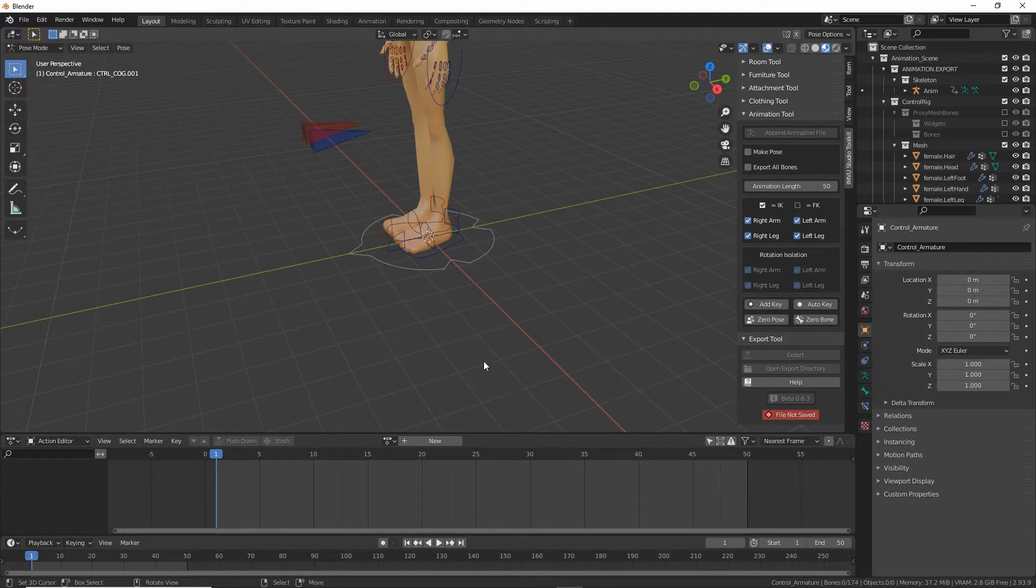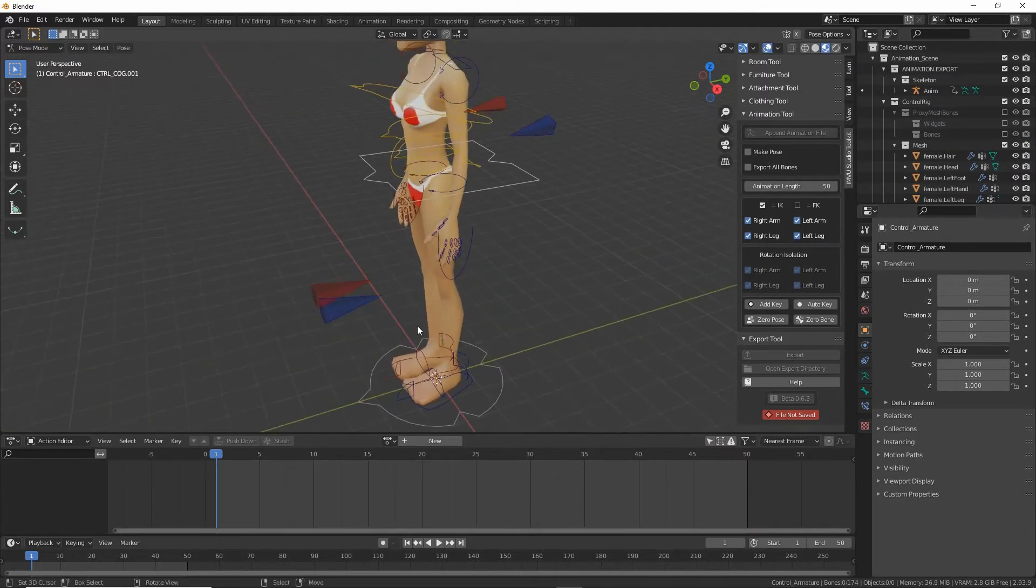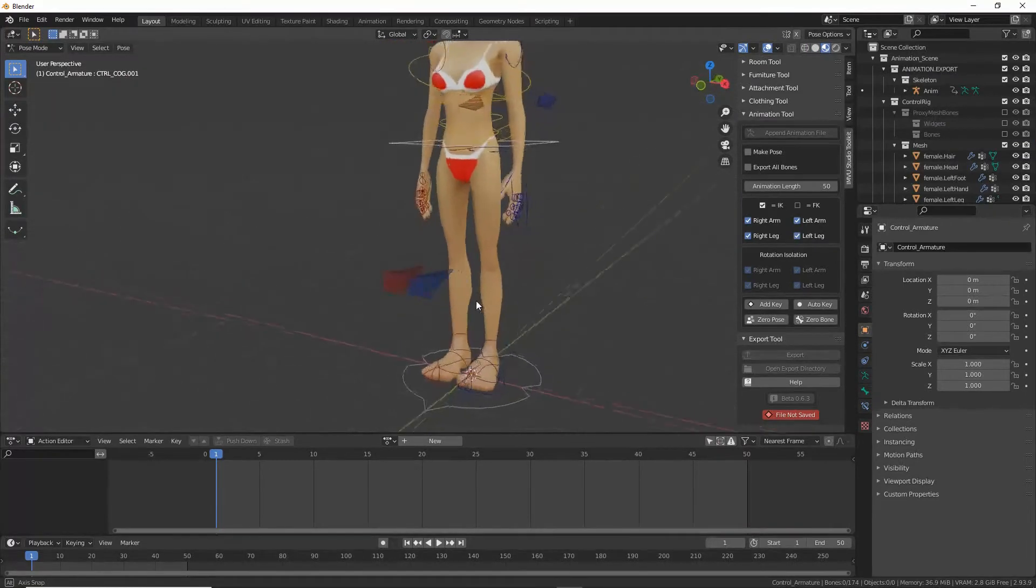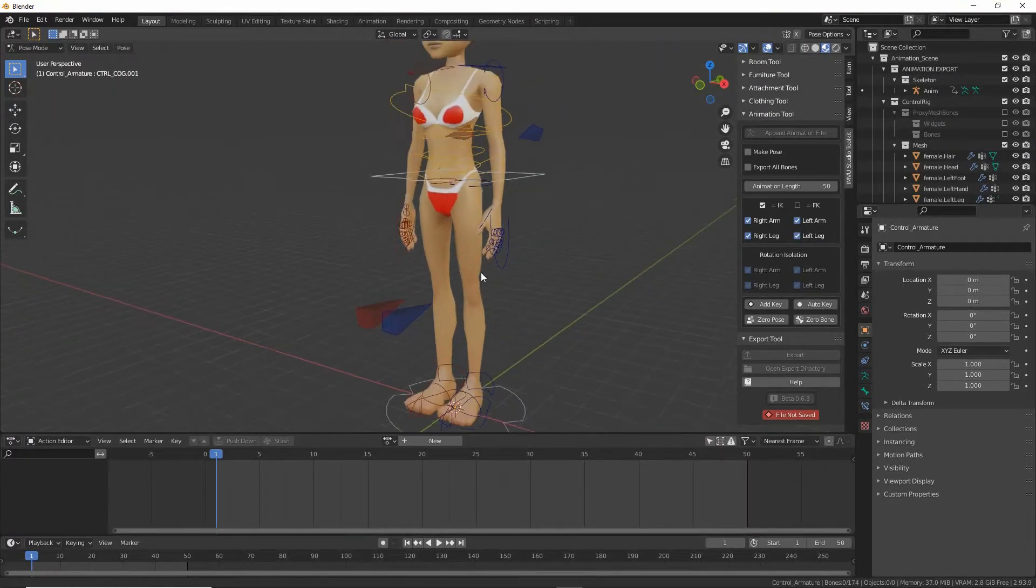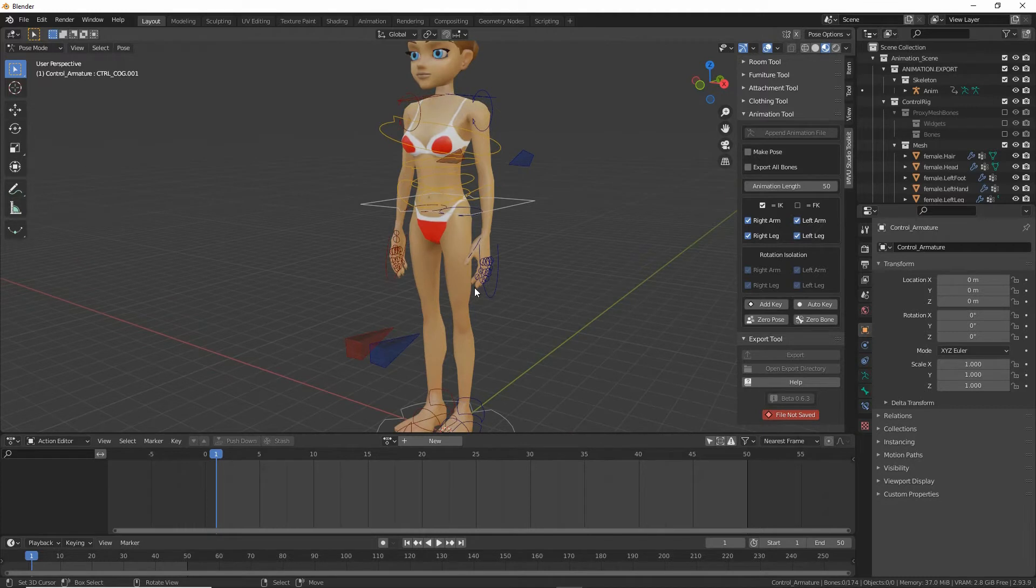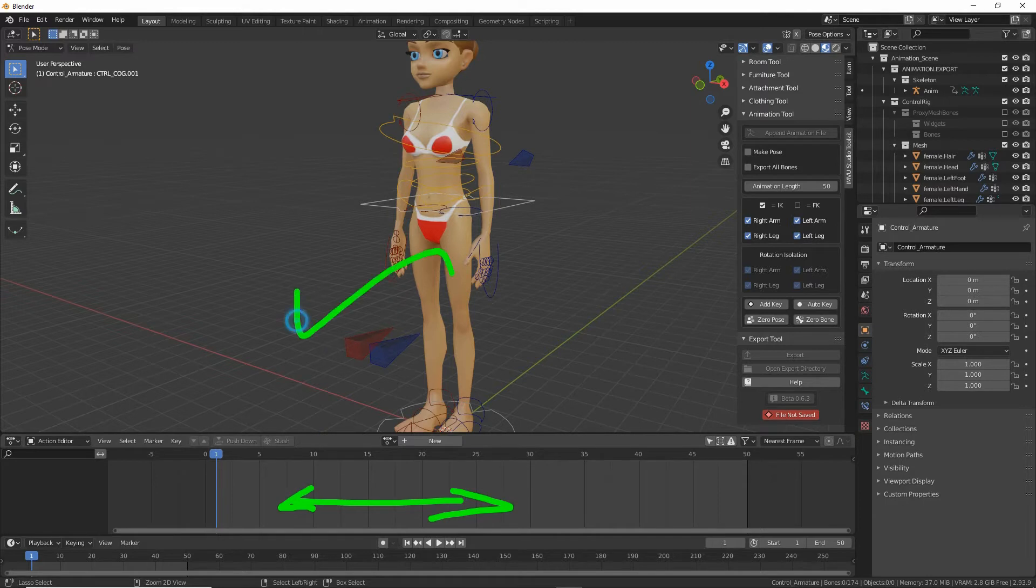This drops in the avatar with a skeleton structure, a rig, and changes the interface. So we've got the timeline below the main 3D view and the toolbar options.